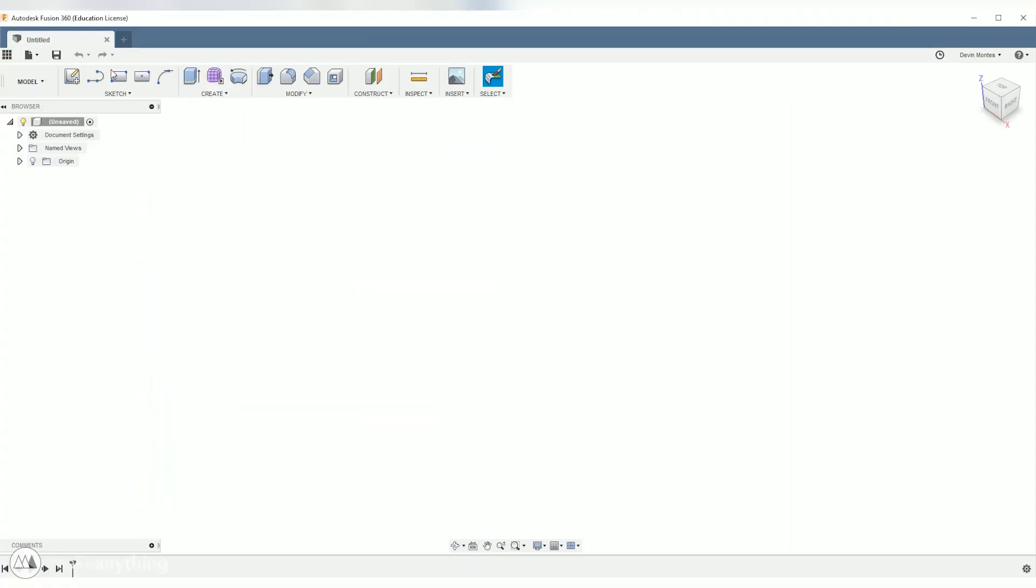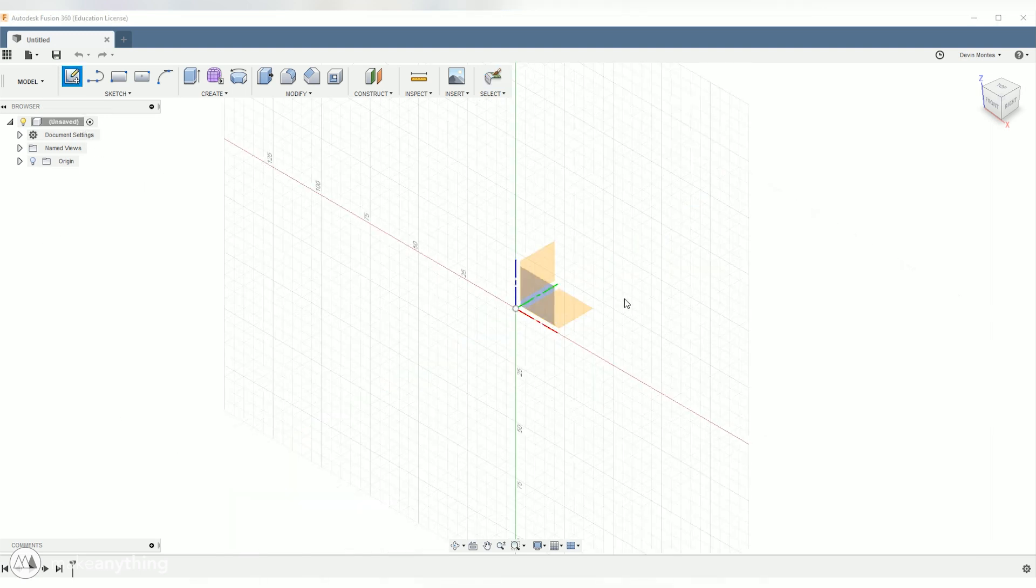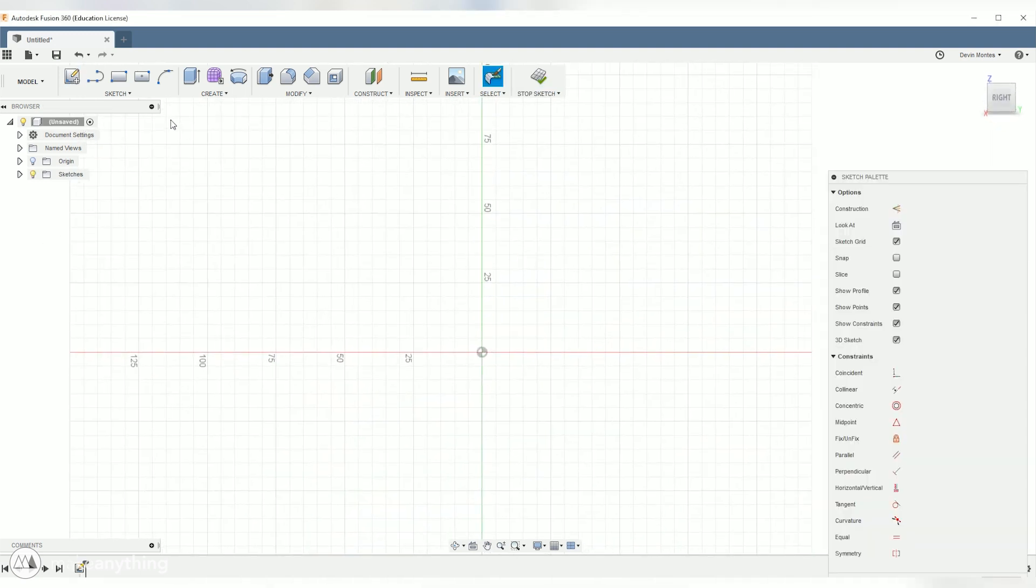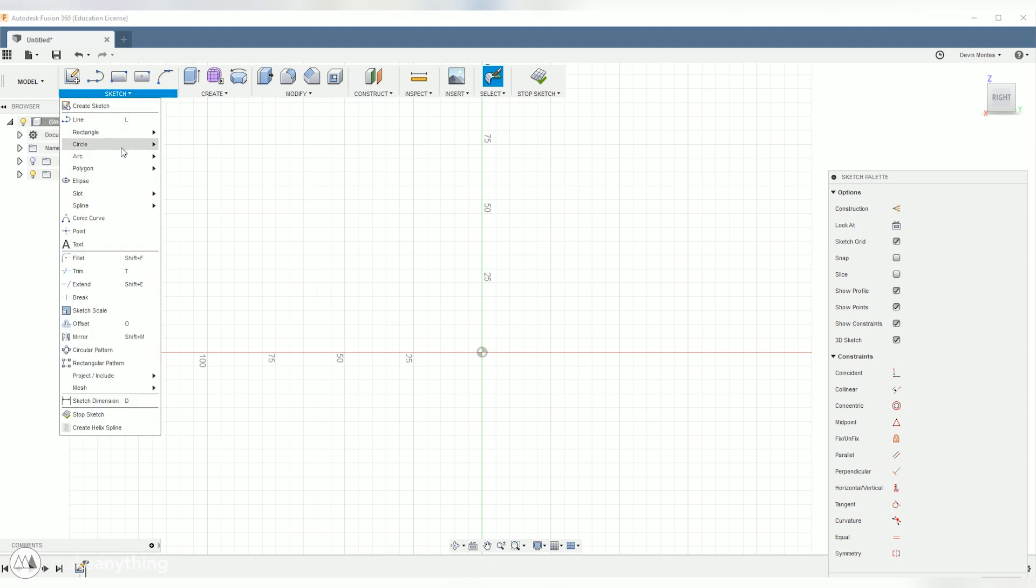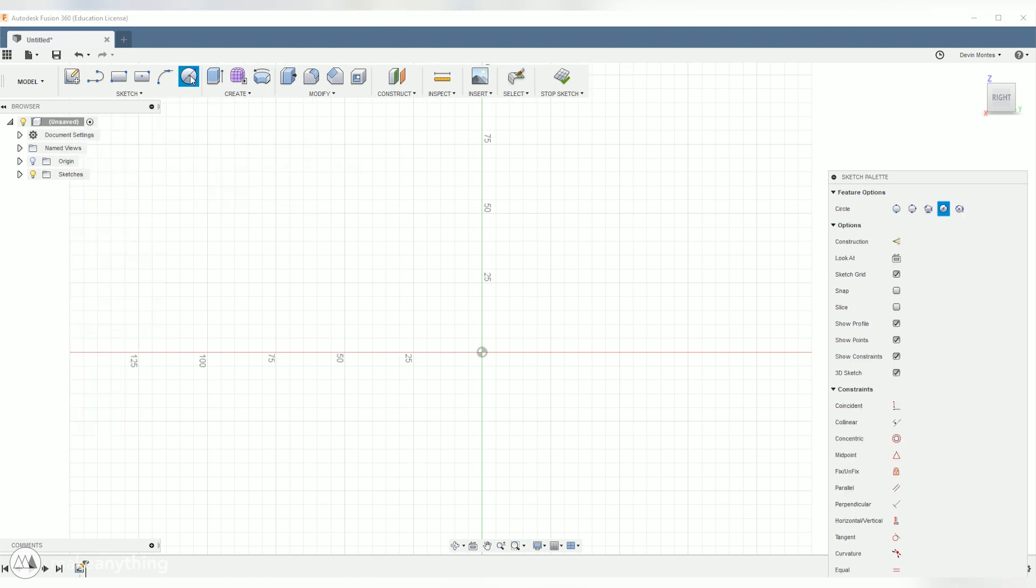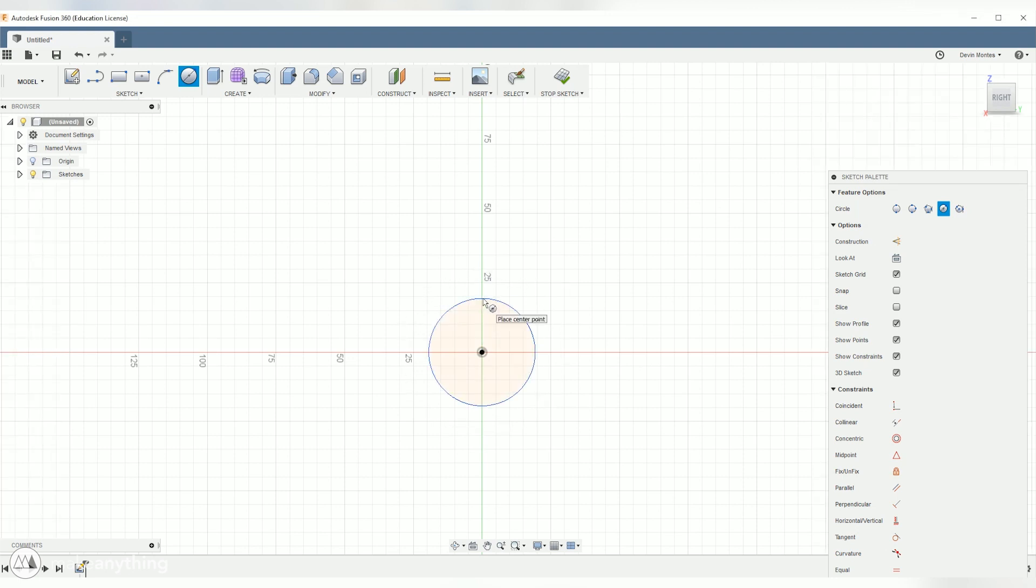Alright here's our empty project in Fusion 360. Let's start by creating a sketch on the right plane as I tend to do and then we'll go to the sketch menu here and select a center diameter circle. Let's actually pin this to the toolbar since I use it very often.